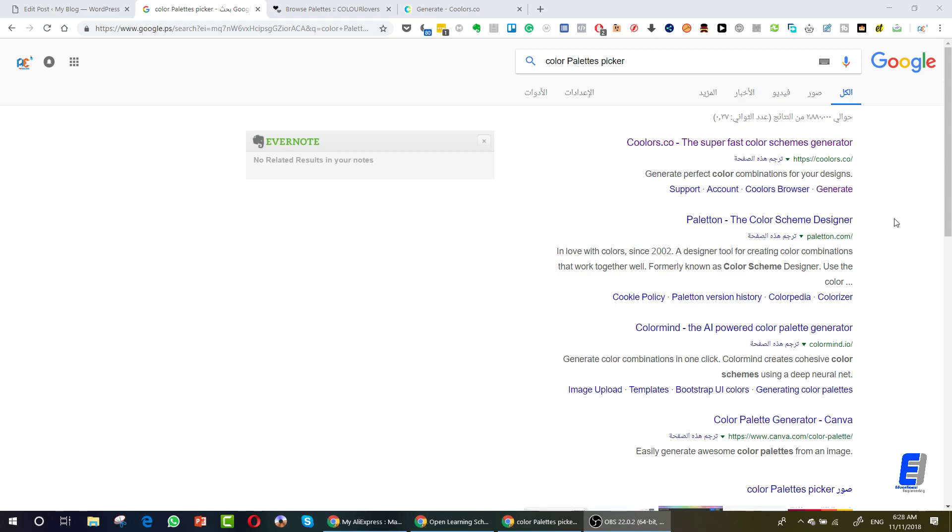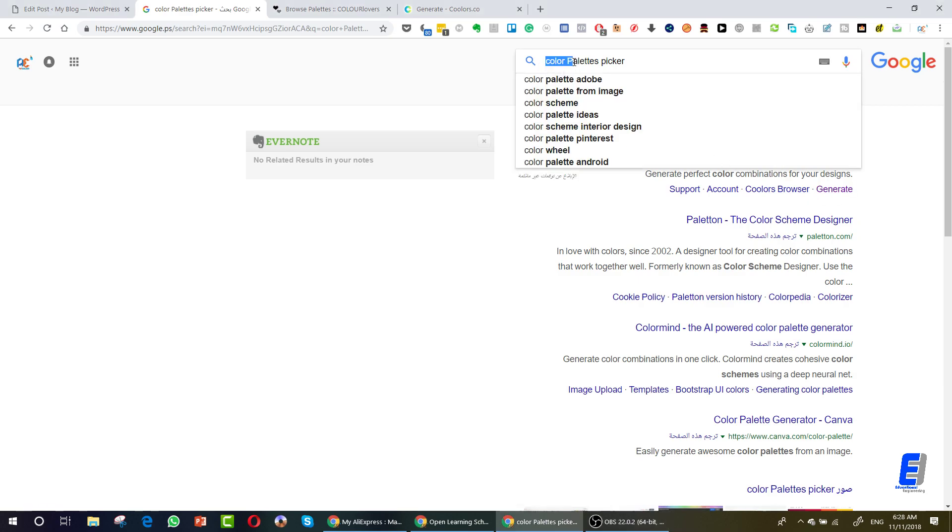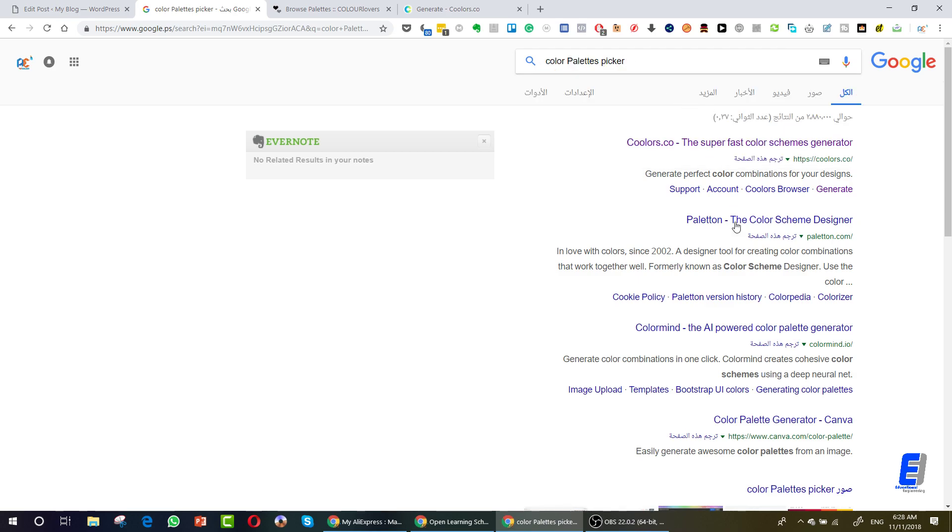Hello and welcome to this new lesson in which I will teach you how you can easily pick colors for your design. In order to pick matching colors, you need to go to Google and search for color palettes picker, and you will get tons of results. We just need the first result, which is color or colors.co with double O.